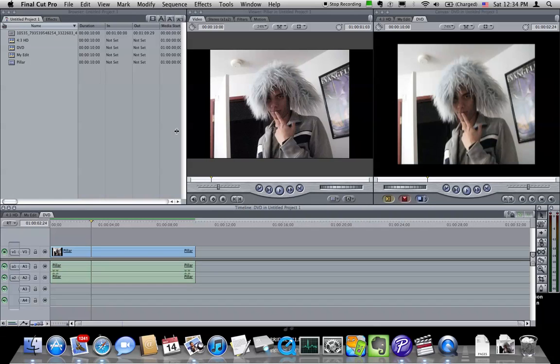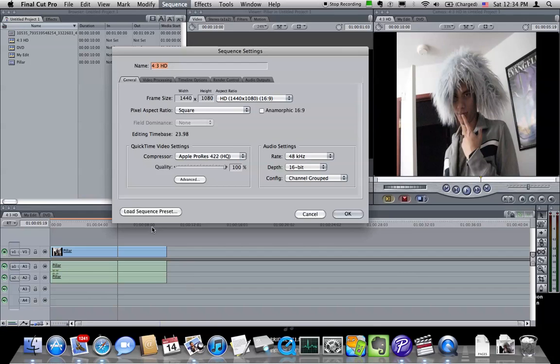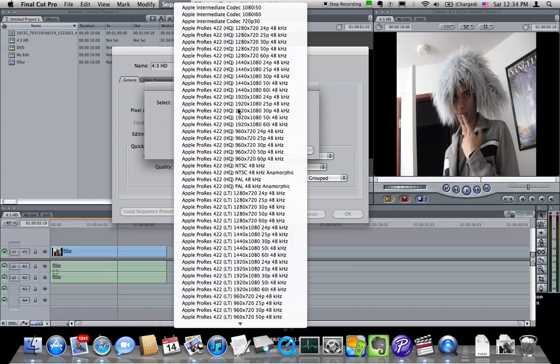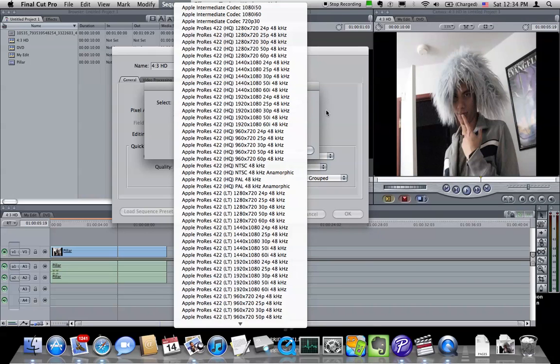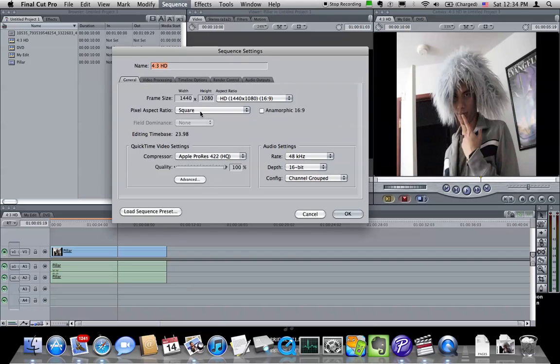So when you do this, when you go into your sequence settings and change them, you don't want to go to load sequence preset and pick one of these because there is no preset for 4x3 HD, it doesn't exist. We're going to have to make our own.